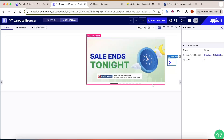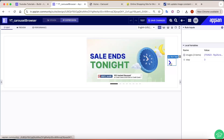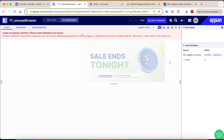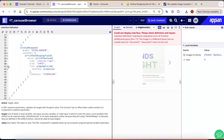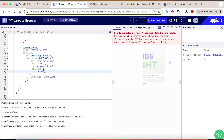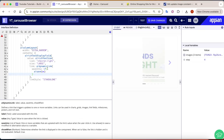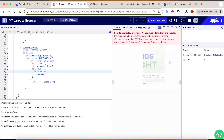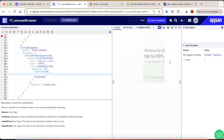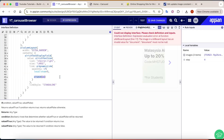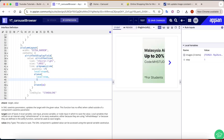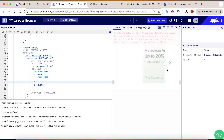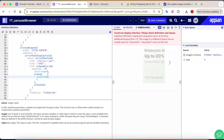But clicking again when already on image 3 would break things since there is no fourth image. So we add a condition: if `local!step` equals 3, save the value as 1 instead of adding 1 — so it loops back to the beginning. This makes the carousel circular.